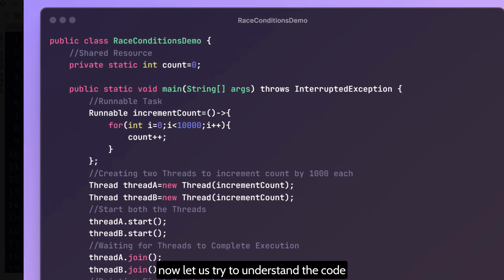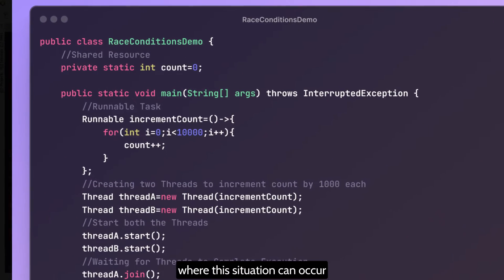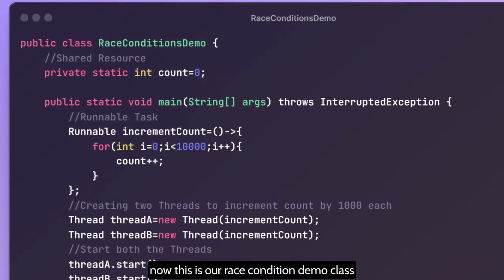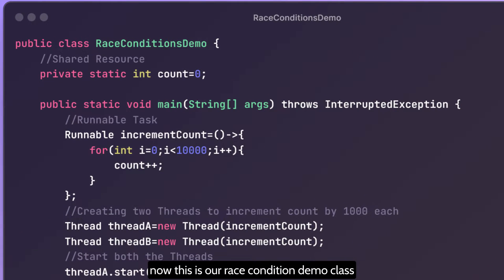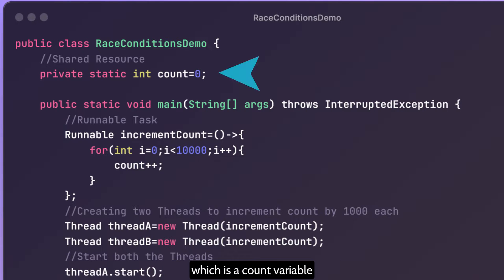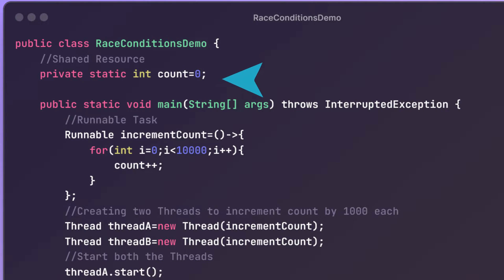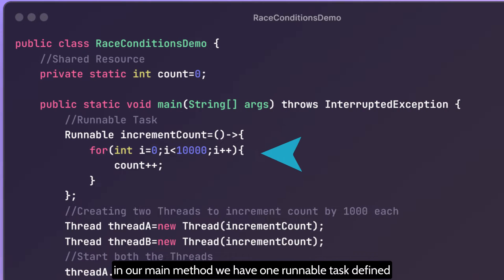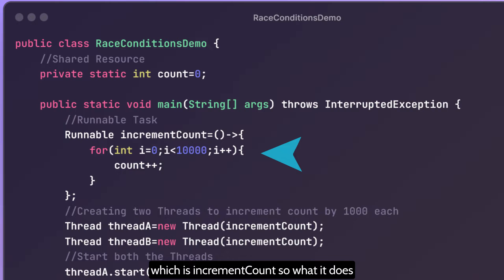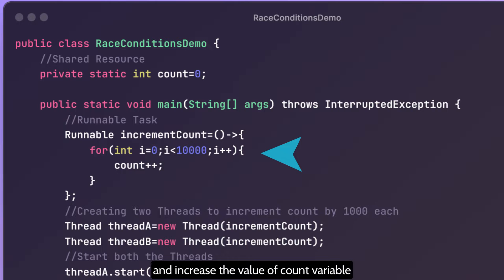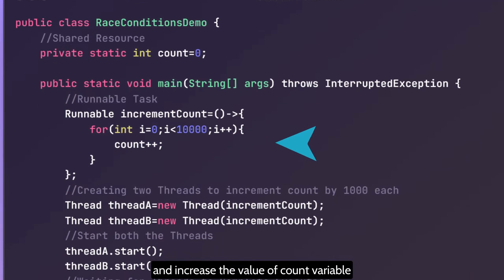Now let us try to understand the code where this situation can occur. This is our race condition demo class. Here we have one shared resource which is a count variable, initialized to zero. In our main method, we have one runnable task defined which is increment count. It has a for loop which will run 10,000 times and increase the value of the count variable.